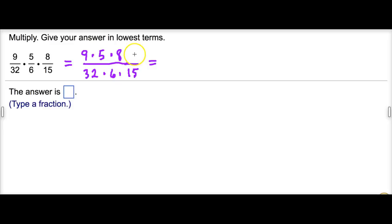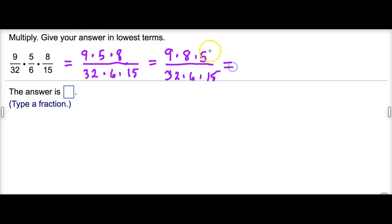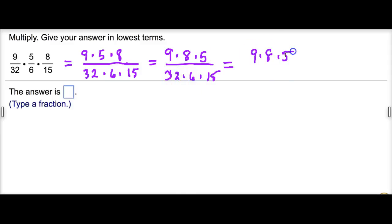So I'm going to rewrite this to clearly show the easiest things to reduce. We know that if nine times five times eight is the numerator, we could switch the five and the eight around using the commutative property of multiplication. So I could rewrite the numerator as nine times eight times five. Similarly, I can switch the order in the denominator, and we can rewrite accordingly.